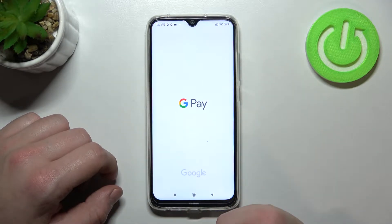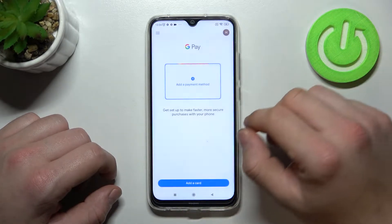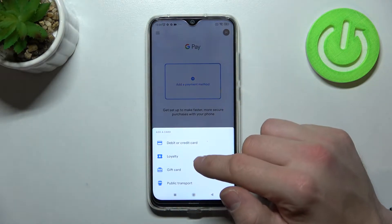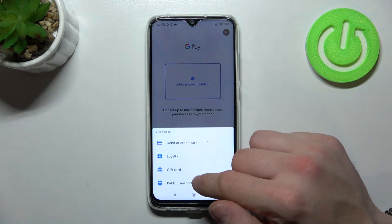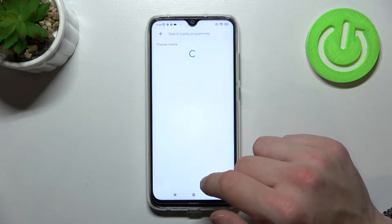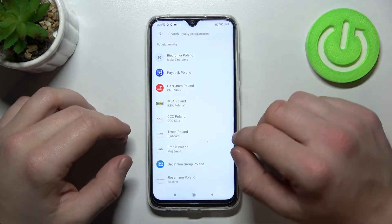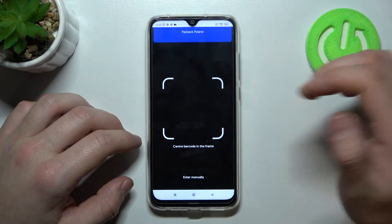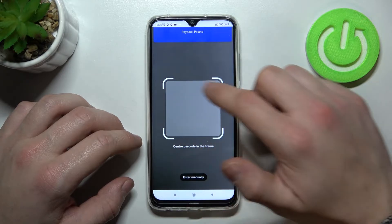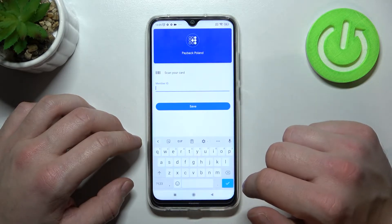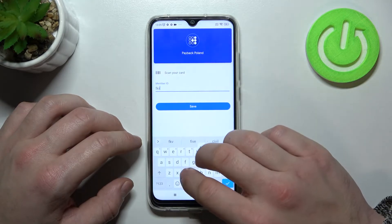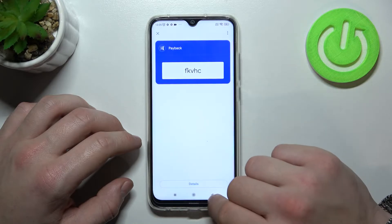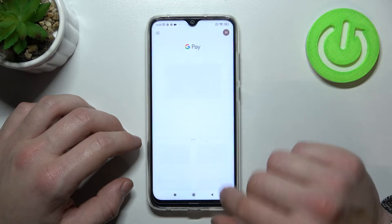In the beginning let's enter Google Pay, tap the blue button at the bottom of the screen and focus on loyalty, gift card and public transport. Enter loyalty and select the loyalty card you want to add, for example Payback Poland. Now you can scan your card or enter details manually. And it's done.